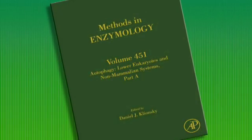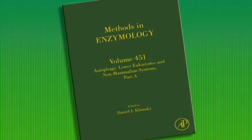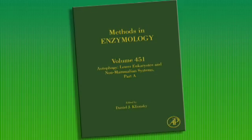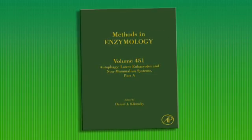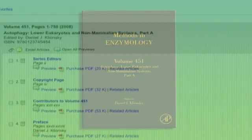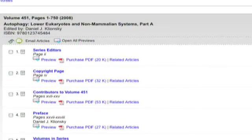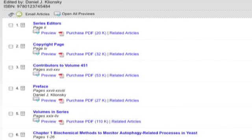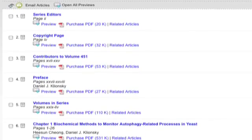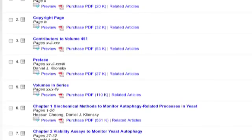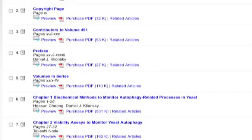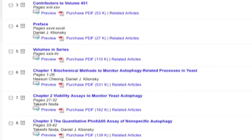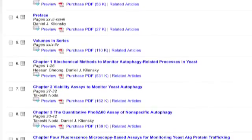These volumes have been arranged according to the model system and organism being used, rather than by technique. The chapters are concerned not just with methodology, but also provide the background that allows the reader to appreciate the importance of monitoring autophagy with regard to the particular questions being asked.